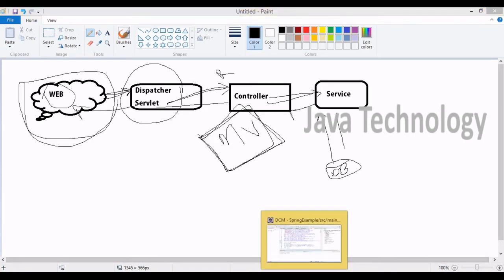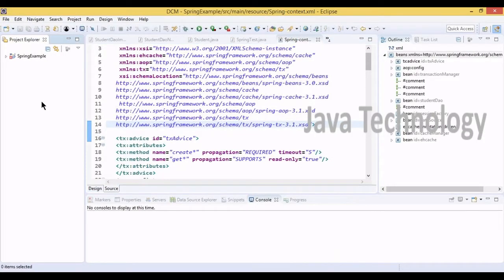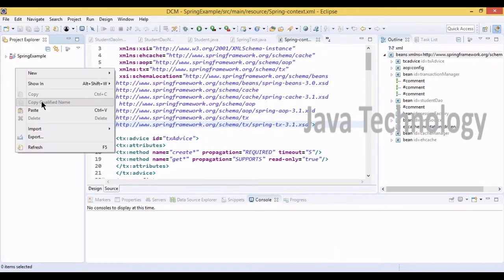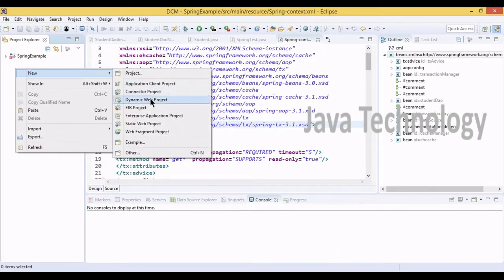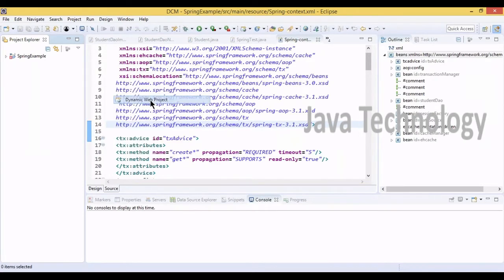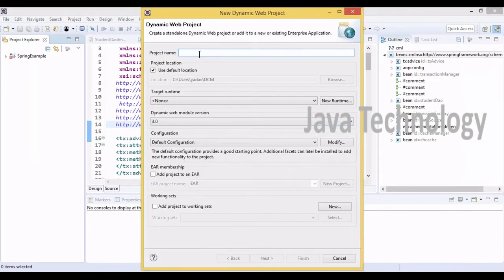This is the basic flow of Spring MVC. Now we will see how Spring MVC is going to work. From the controller, as I said, we have Model and View objects available. The model and view object is going to return the data — whatever data we want to show on the UI page. Now I am writing one example, creating a different project.